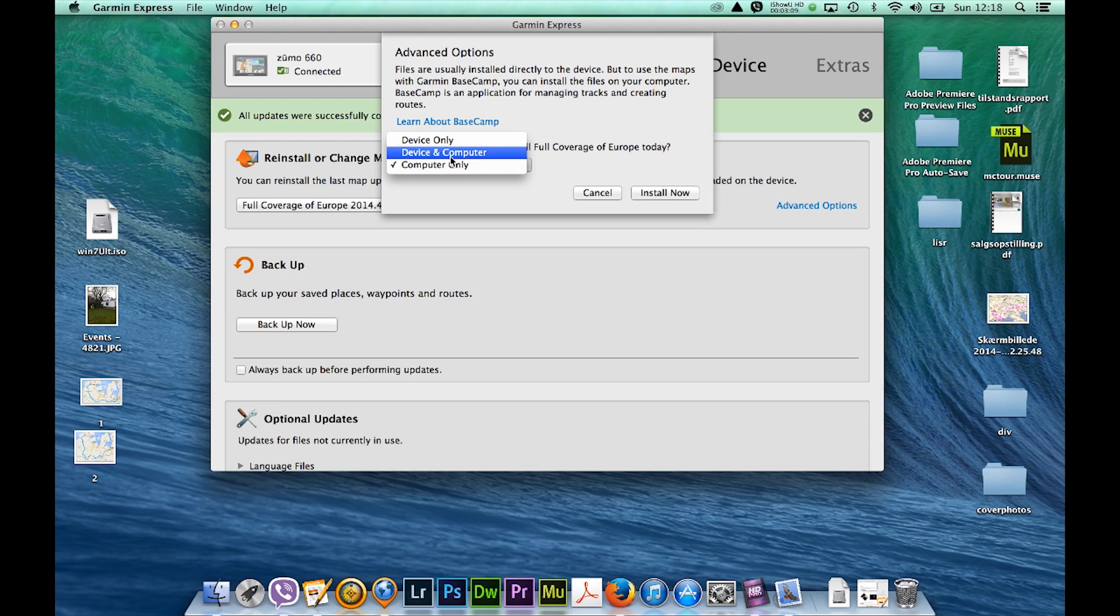But that will install the maps on your computer.